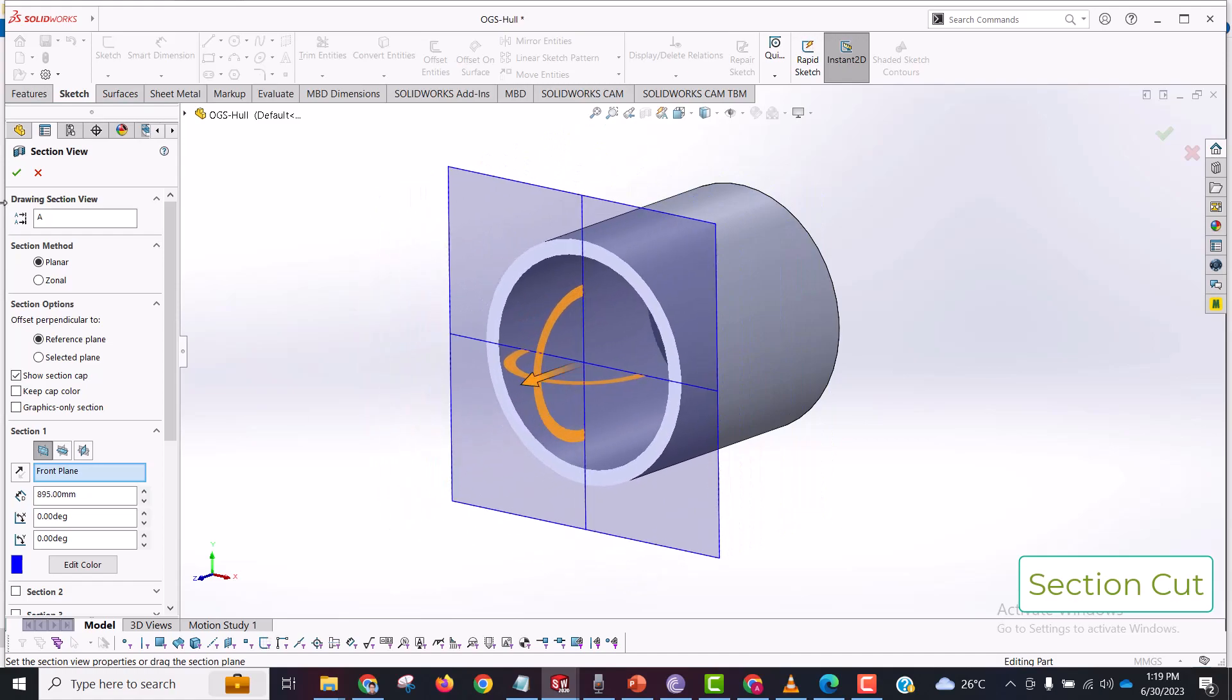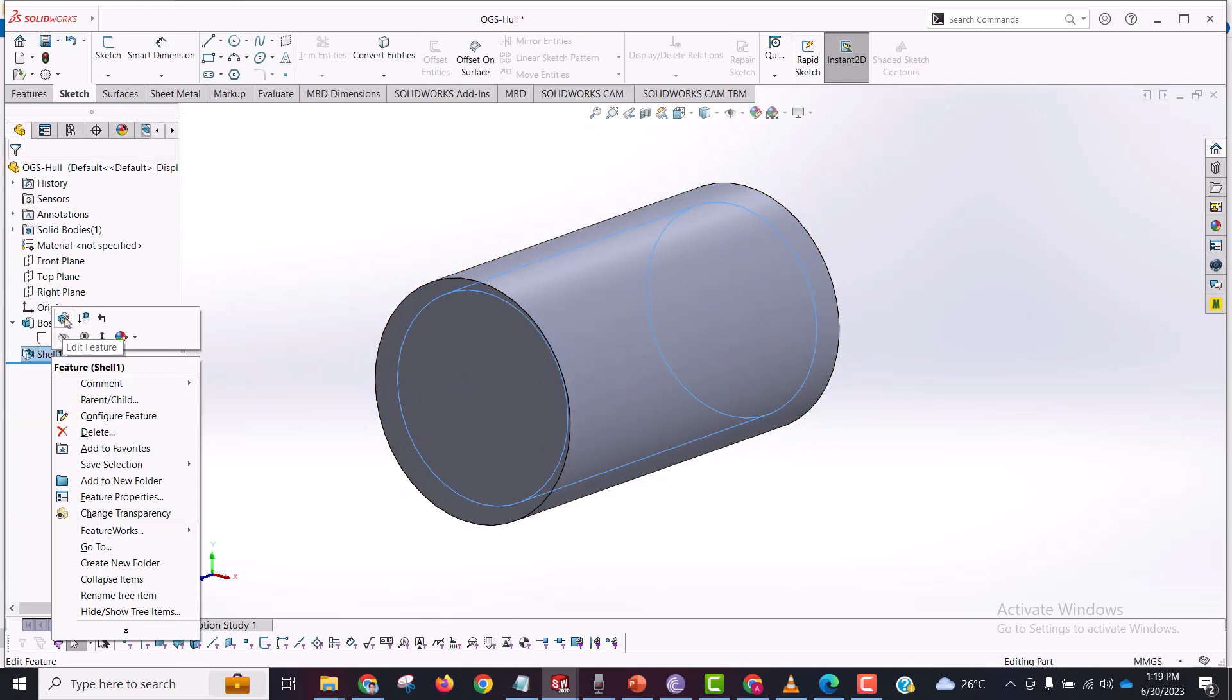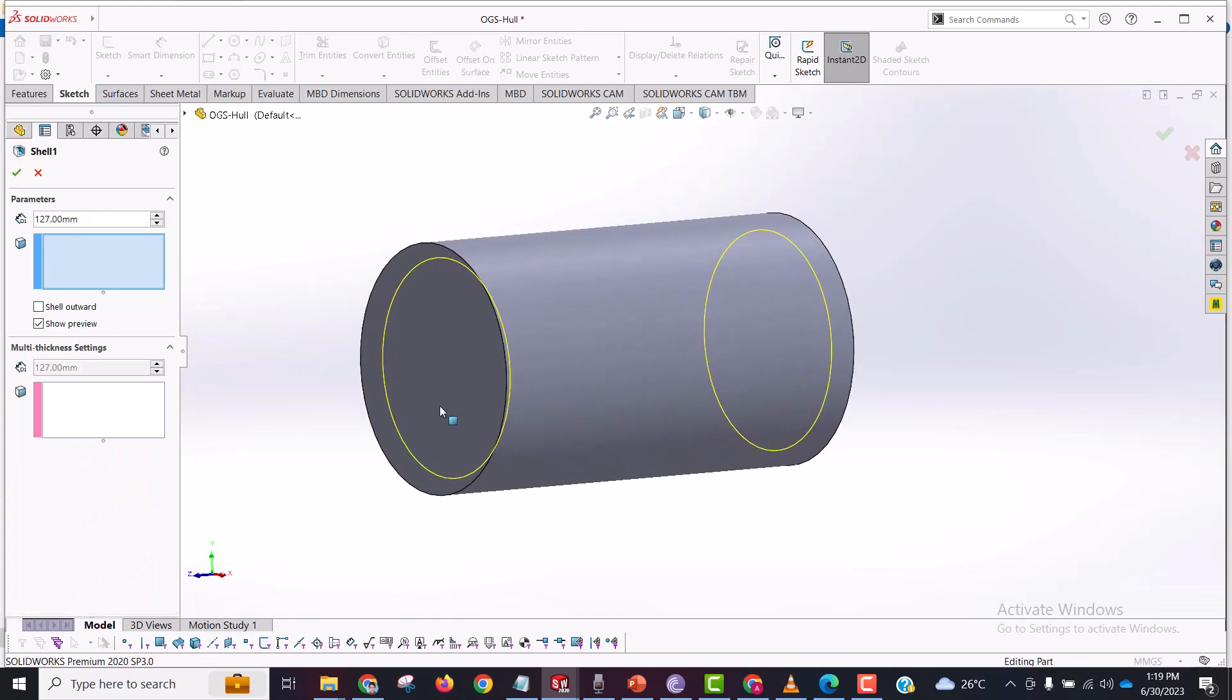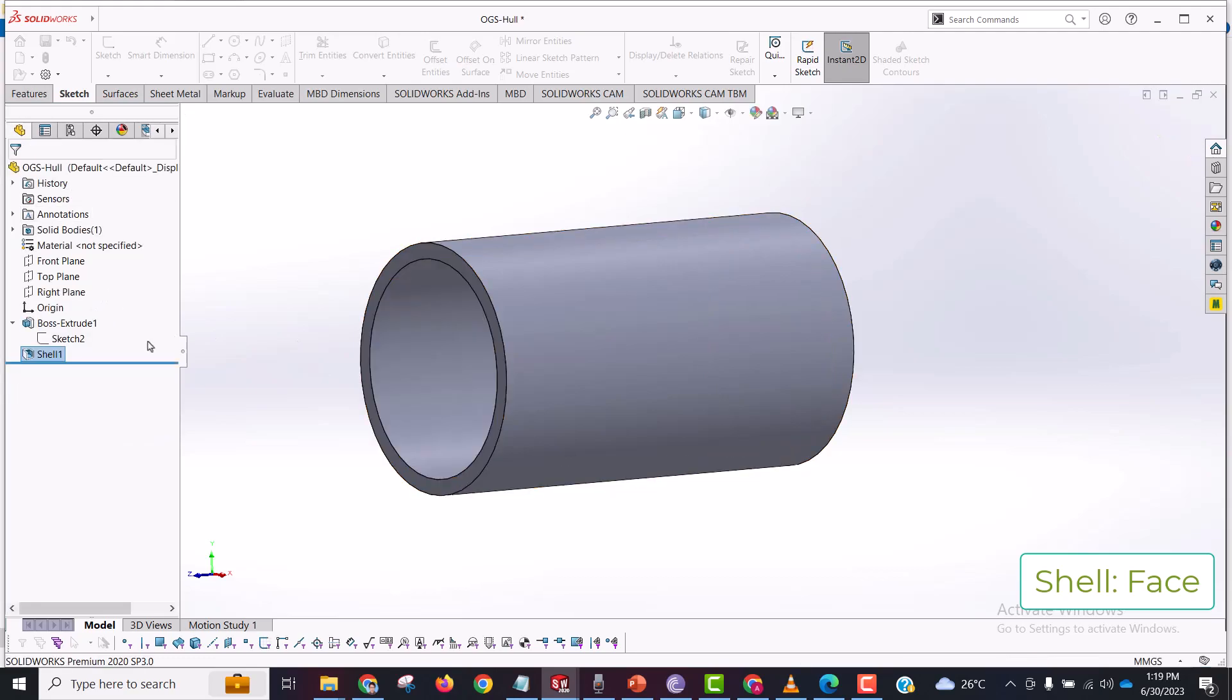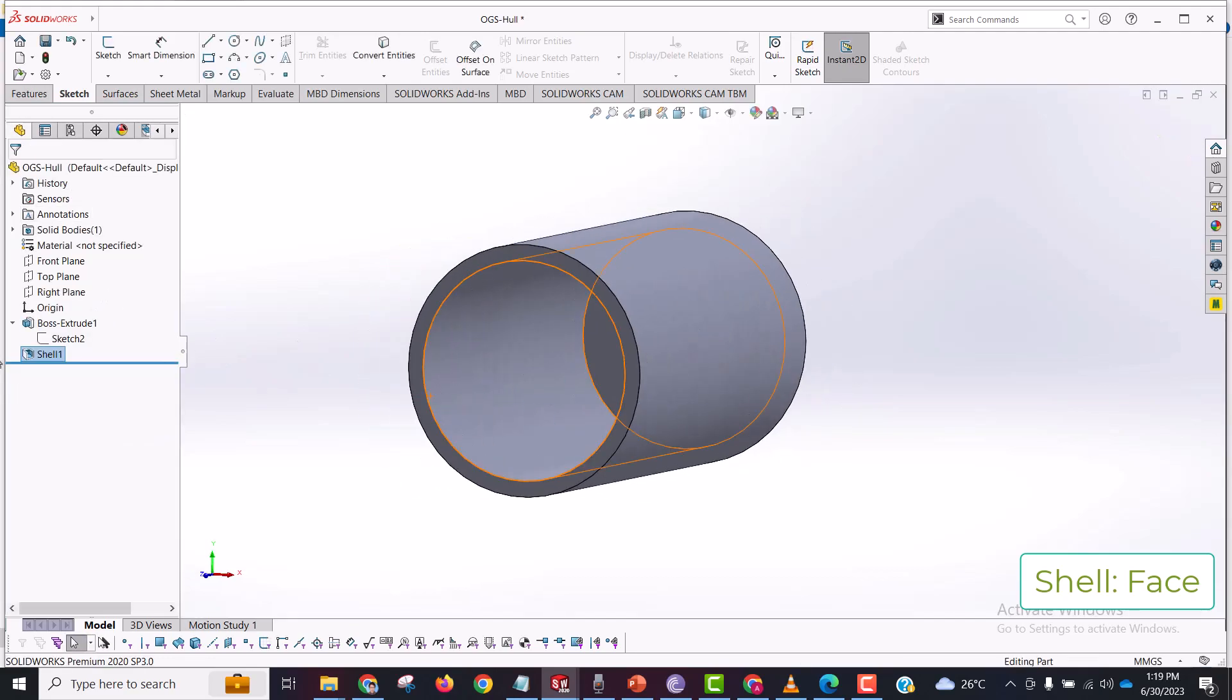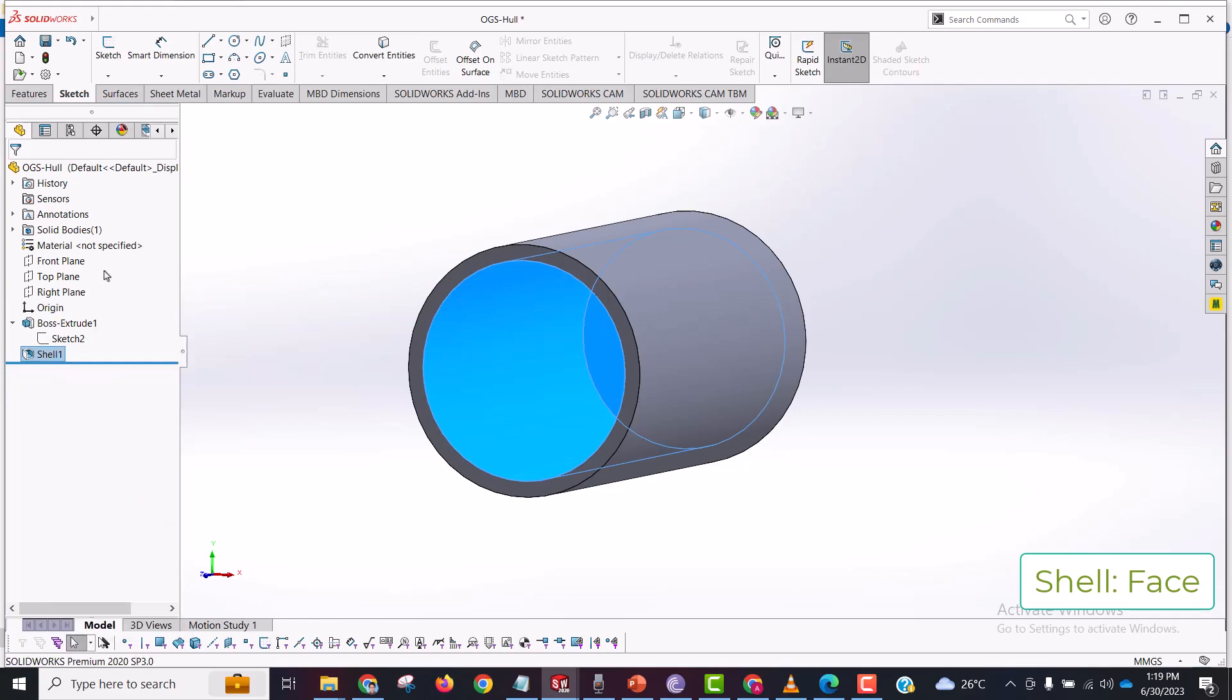So let's re-edit this feature. Now if I select any of the faces, the shell command is going to remove that face from there. Edit this shell, now this face right here is gone.